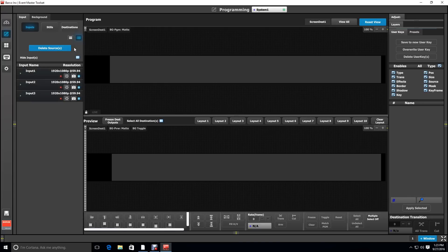If you have an active multi-viewer hooked up, you can actually see the output that would be going to the projectors and is very helpful when programming.